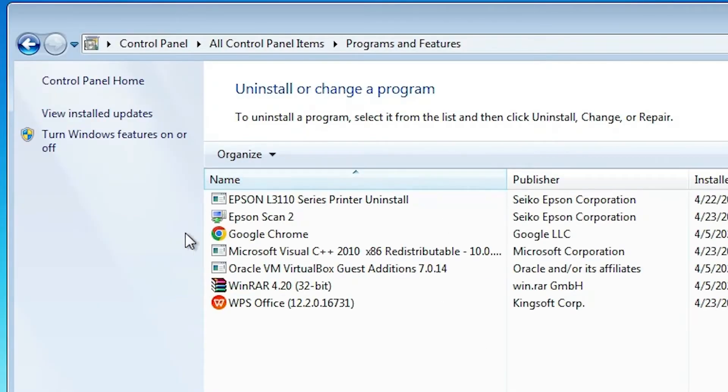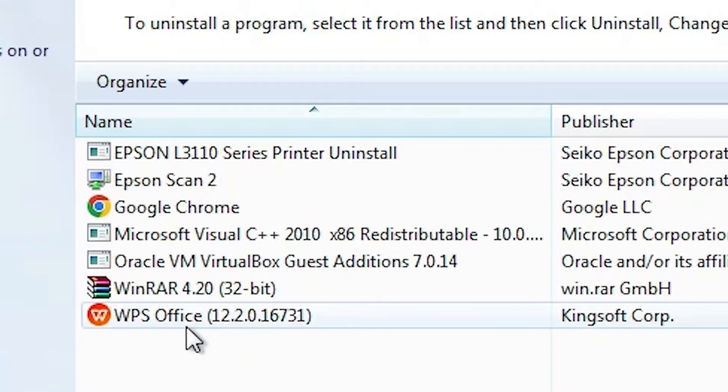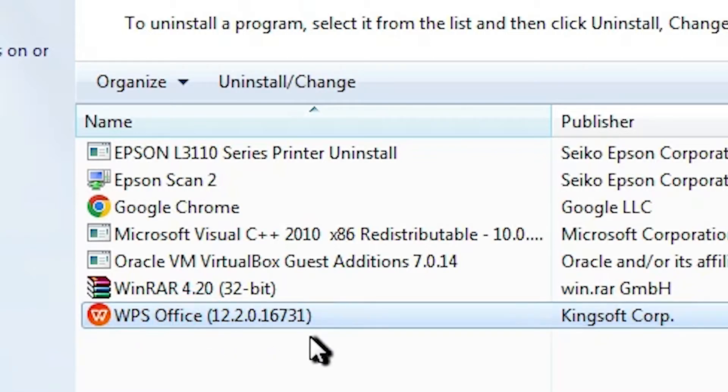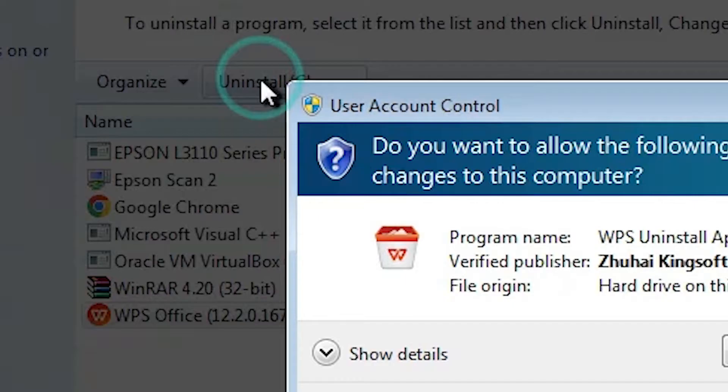In Programs and Features, here you'll find all your installed programs, software, and apps. Select WPS Office from this list. Select WPS Office from here and here we find Uninstall. Click on Uninstall.